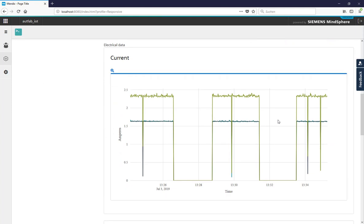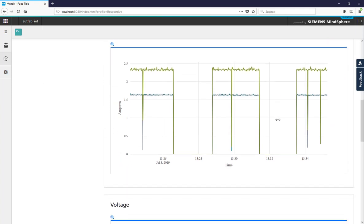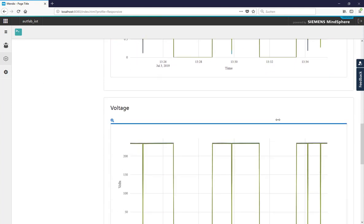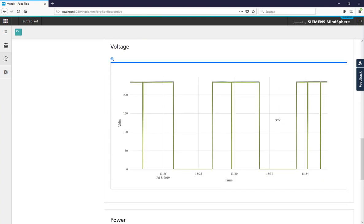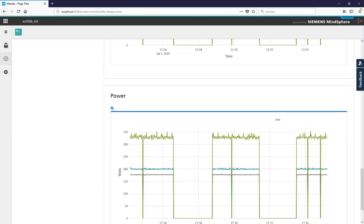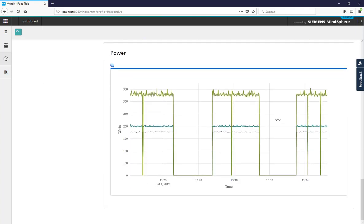In the dashboard page there are all values of our production lines in gauge or line graph.